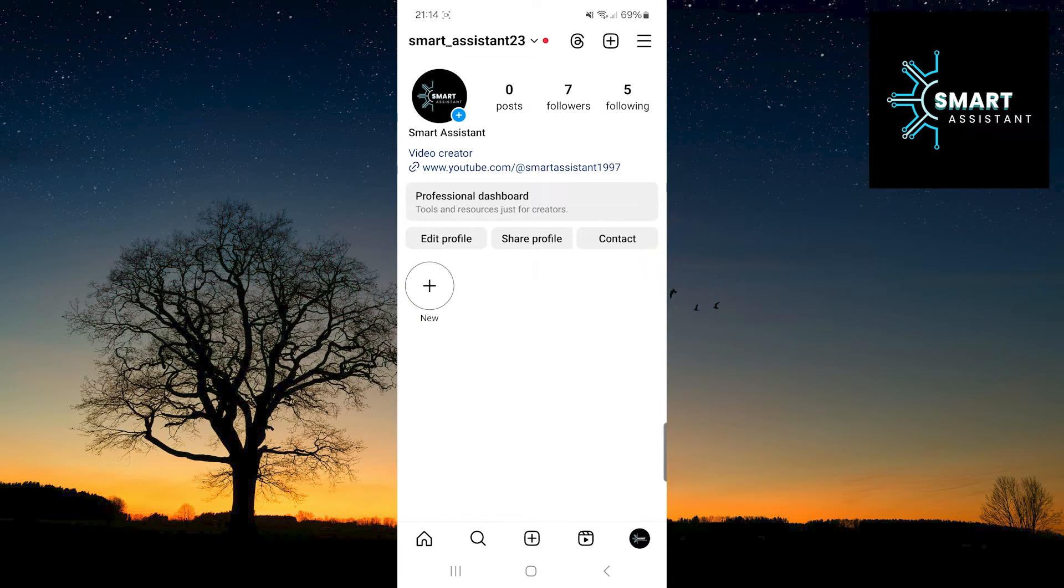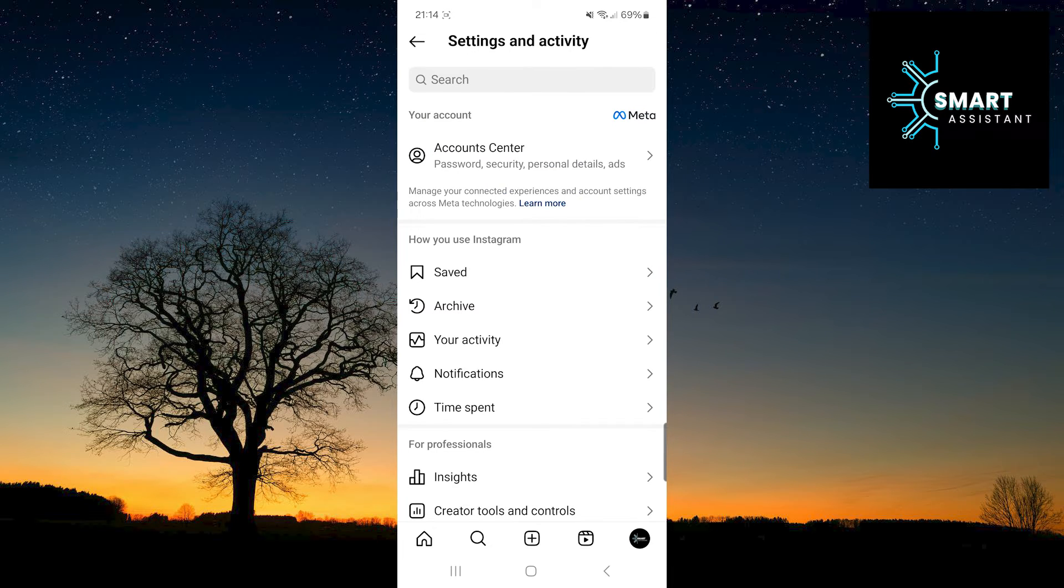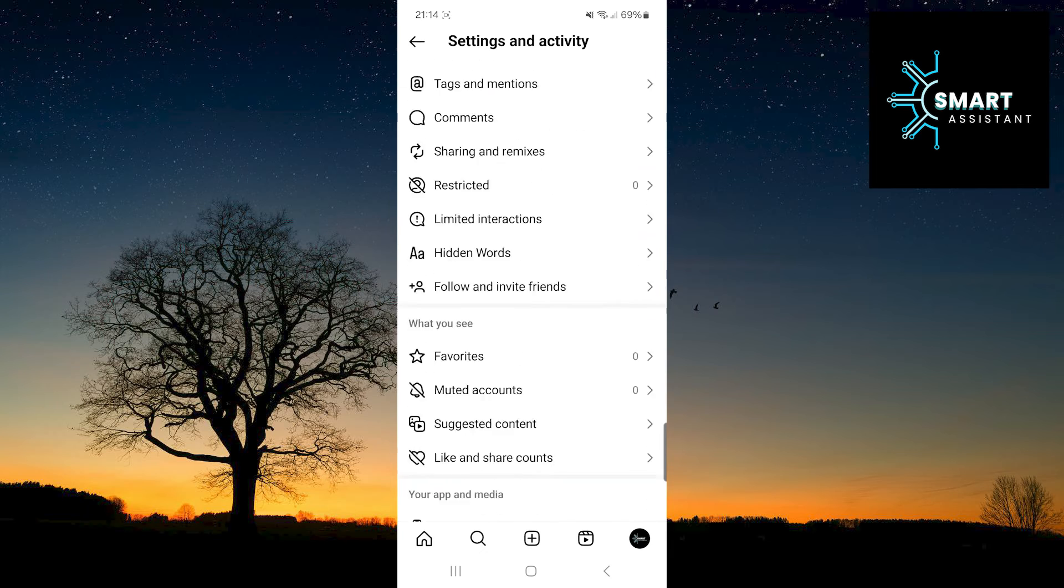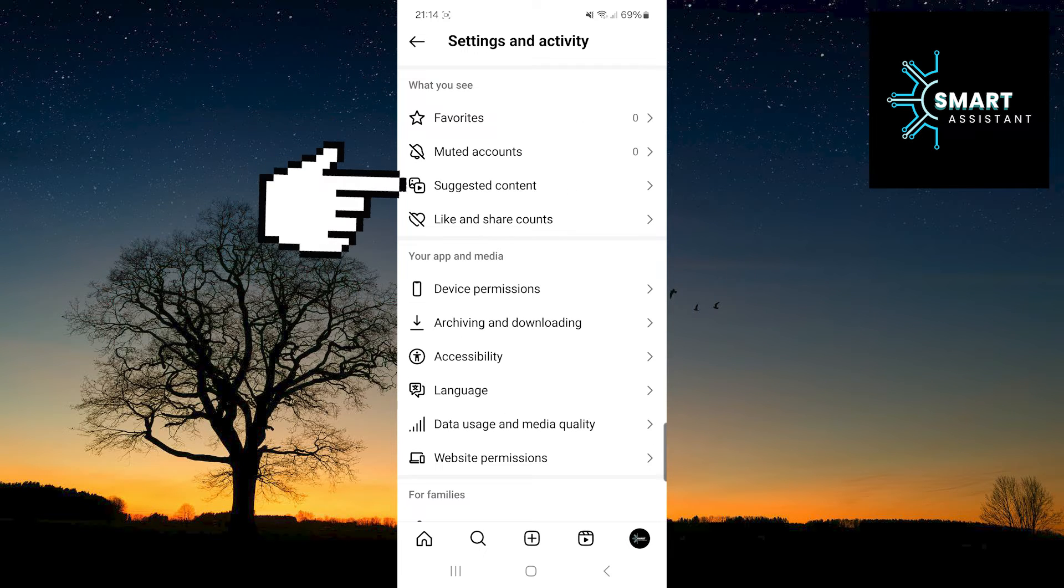Once you're on your profile, tap on the three horizontal lines in the top right corner of the screen. Scroll down, and in the what you see is section, select the suggested content option.